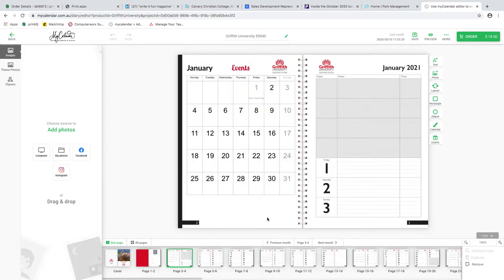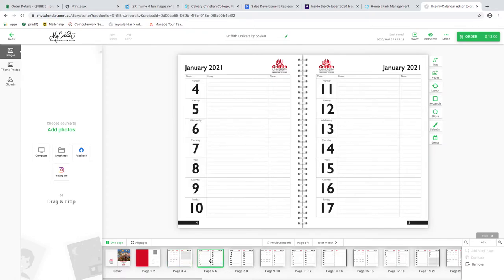Pages three and four is where the student starts their own personalization. At the start of each month there's an events page, where the student personalizes their own private events - people's birthdays, anniversaries, and dates they want to enter. The next pages, five and six, show an example of the date fields where the university will have their pre-loaded information that all students need to know about and often forget.